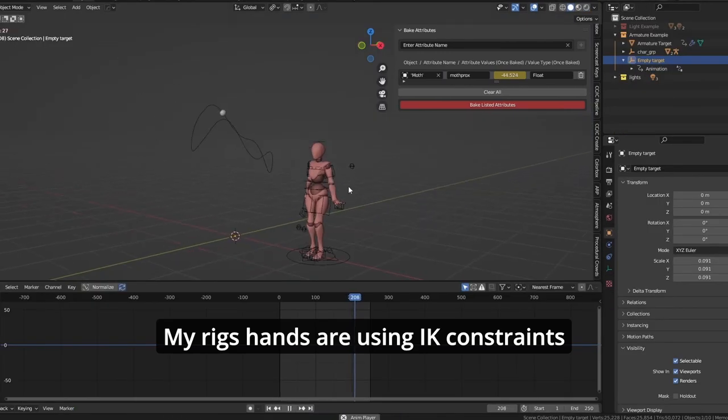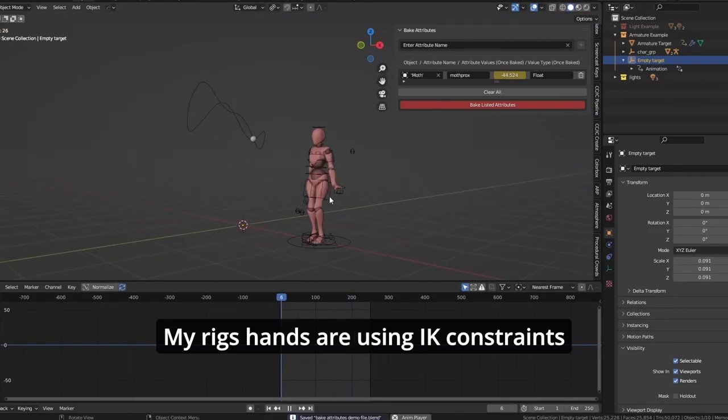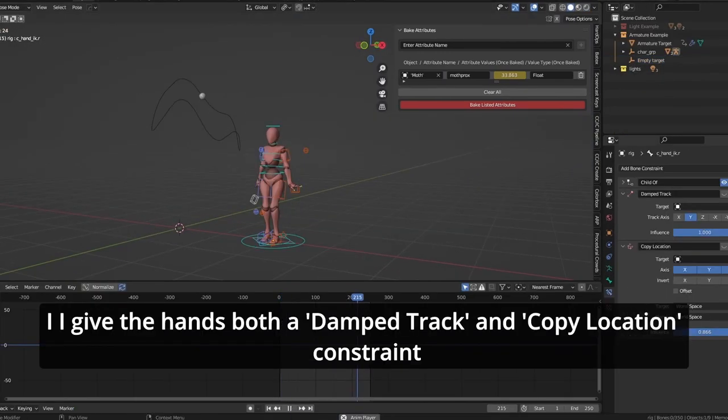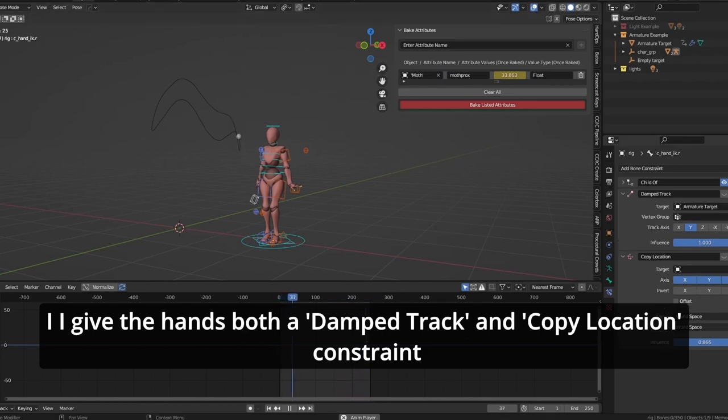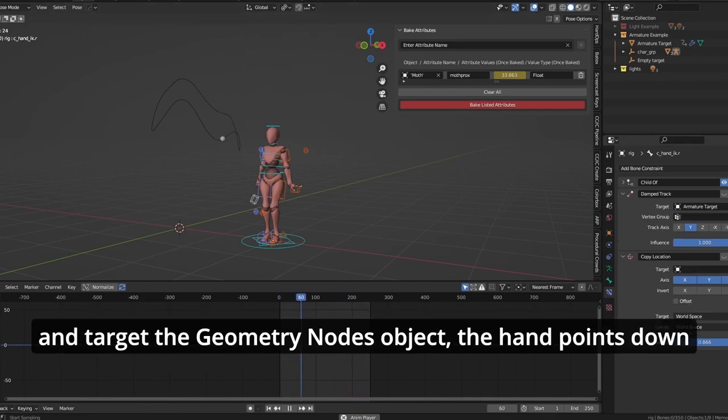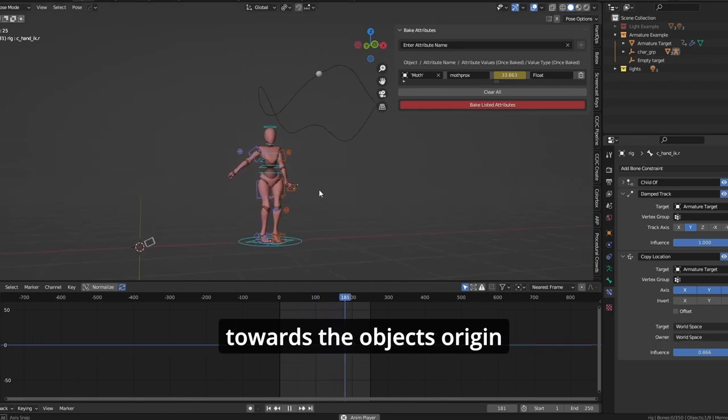My rig's hands are using IK constraints. If I give the hands both a damp track and copy location constraints, and target the geometry nodes object, the hands point down towards the object's origin.